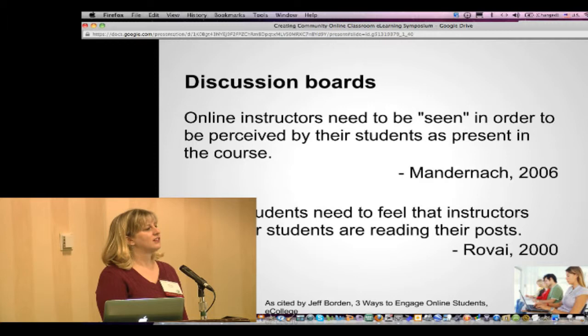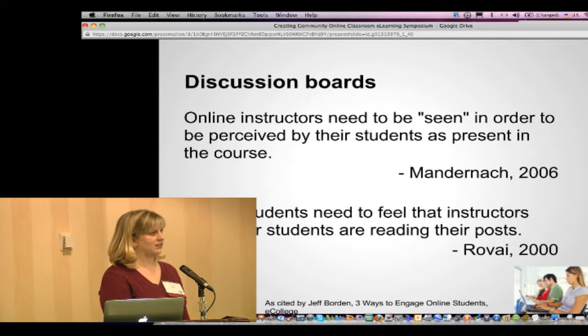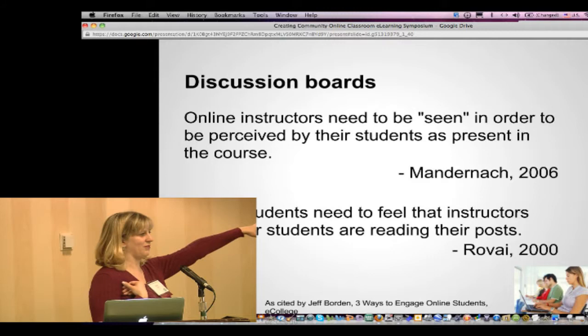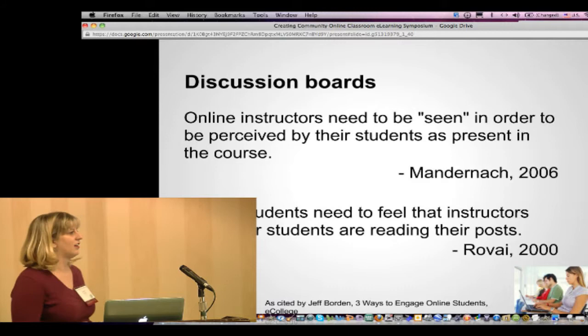For our students, when they submit their discussions, the post is seen by the entire class, but the teacher feedback can be private. The students get the feedback they need, but the other students aren't seeing it and therefore they're coming in and engaging with each other. That's a great approach.